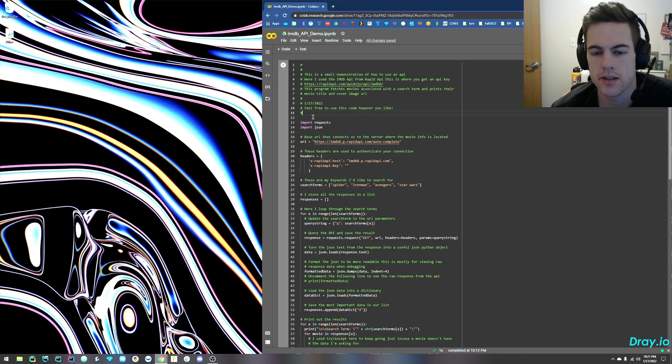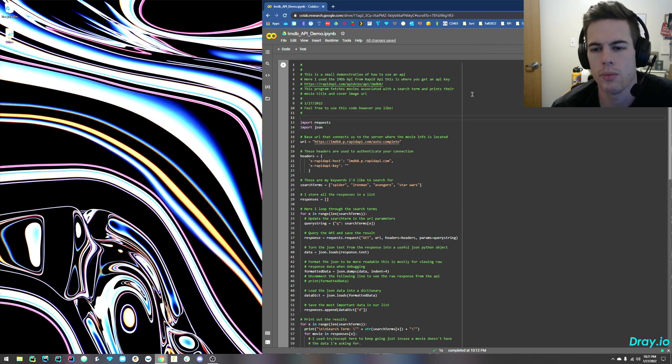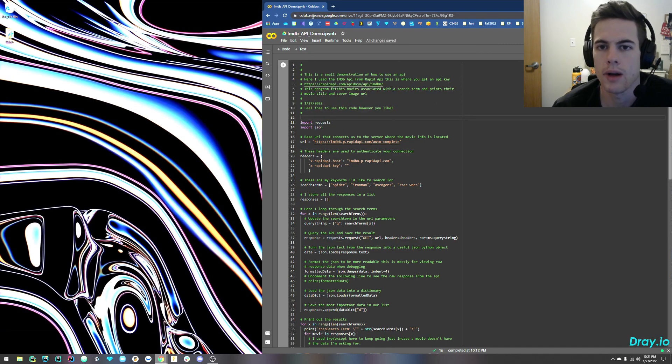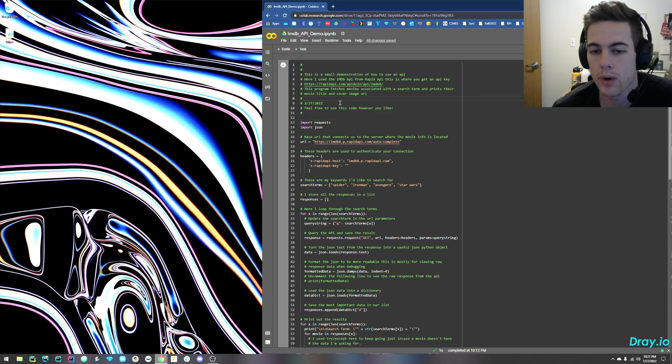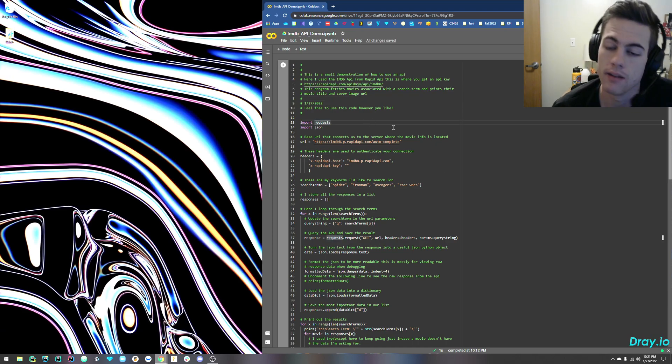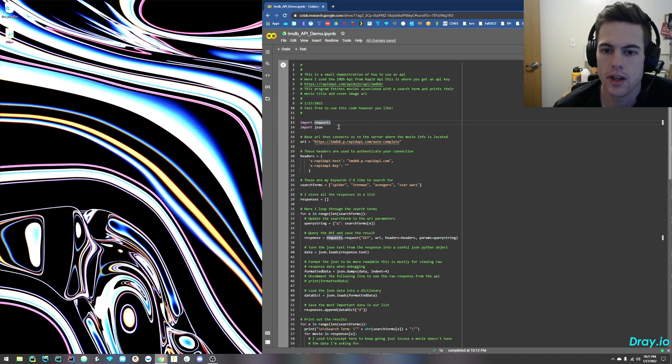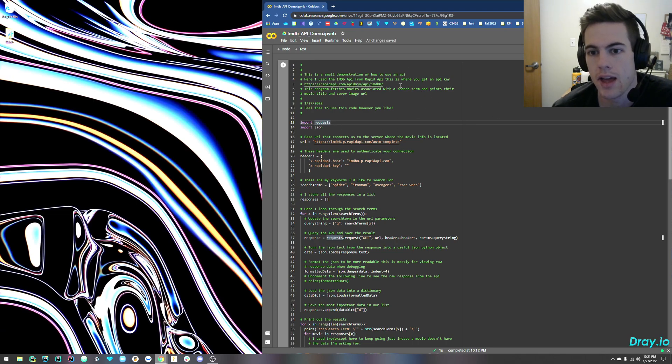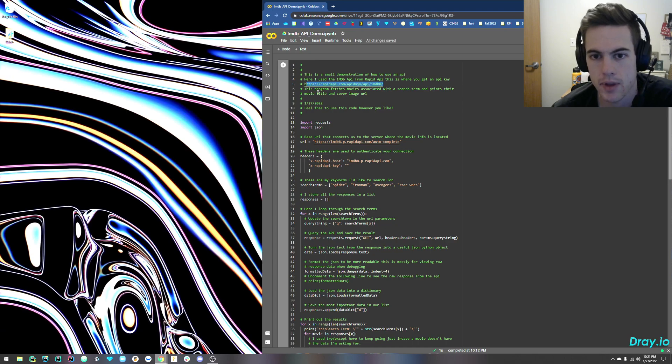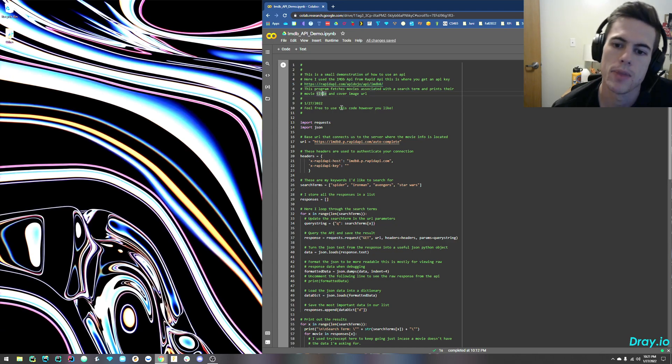By the way, this is a Google Colab notebook. They're free to use. Just go to colab.research.google.com, sign in, and click Create New Notebook, and you'll get to something like what I have except for blank. So you're going to want to put this code in. I'll have it all linked in the description, so a link to this colab and a link to this API if you want to use it.